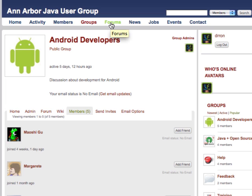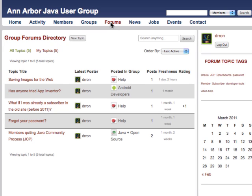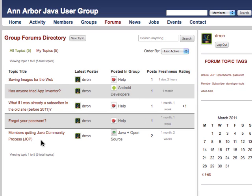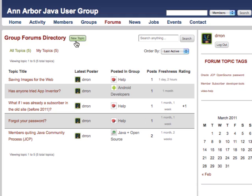And let's take a look at the forums. Here we can see sort of bulletin board style titles for different topics that have been added into the directory. Notice that each one of these is posted in a particular group. So 'Saving Images for the Web' is posted in the Help group, and 'Has Anyone Tried App Inventor' is posted in the Android group.